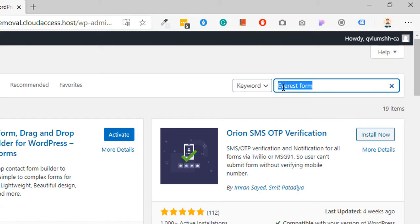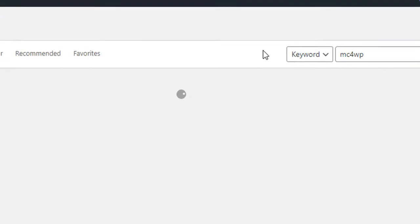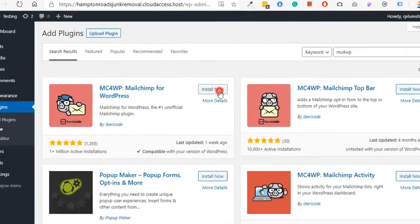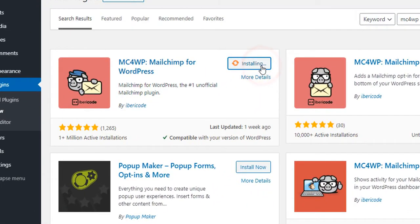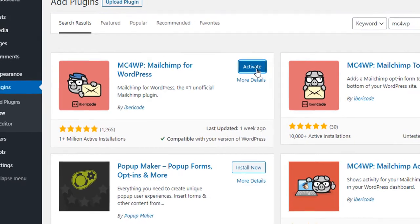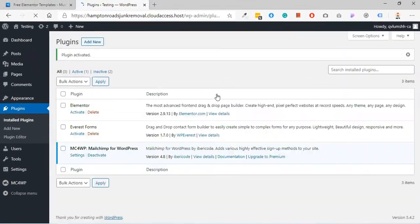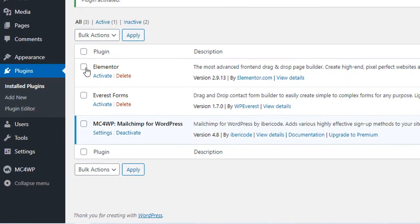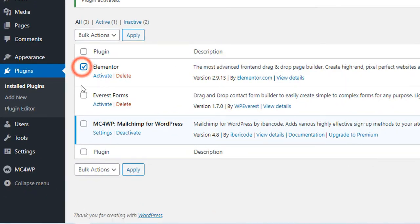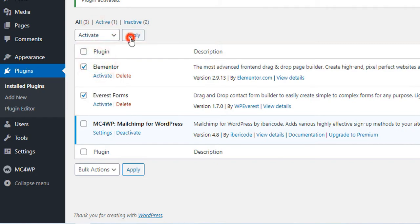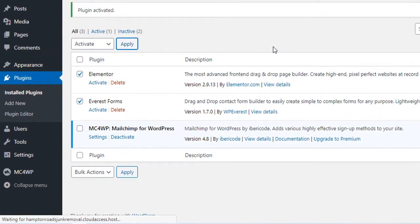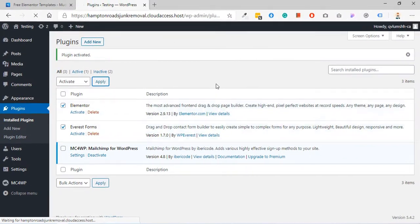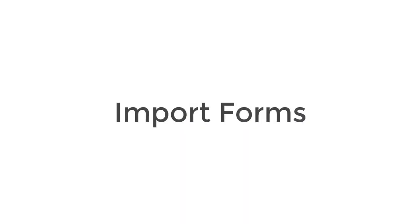The last search is mc4wp. Click on install now and activate. Now check the Elementor options, click on active and click on apply. Your plugin installation is completed. Now we move to step 3.